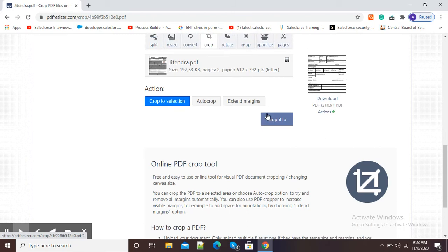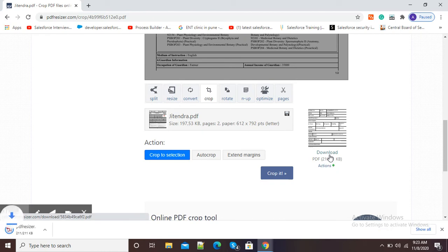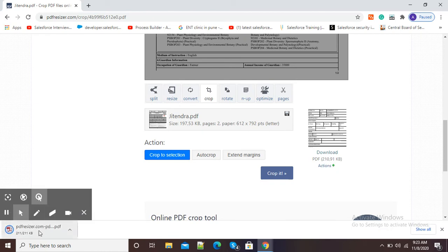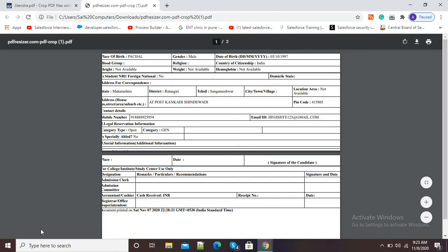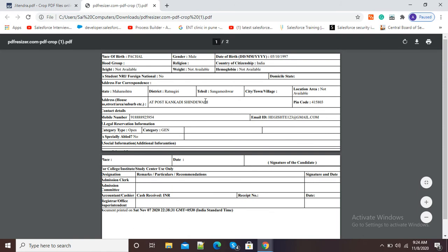And you can see here my cropped PDF is available. I will click on this download button and my PDF will get downloaded in my laptop. I will open and show you the downloaded PDF also. So here you can see my cropped PDF is available.